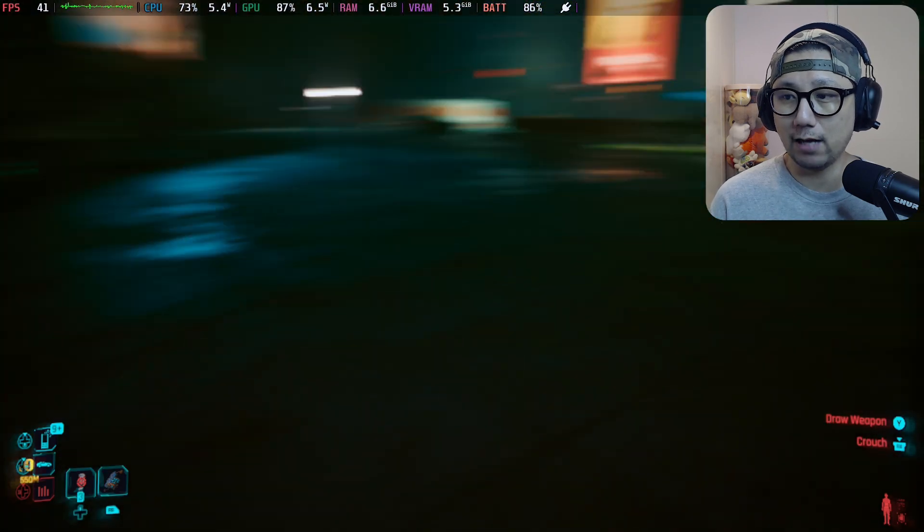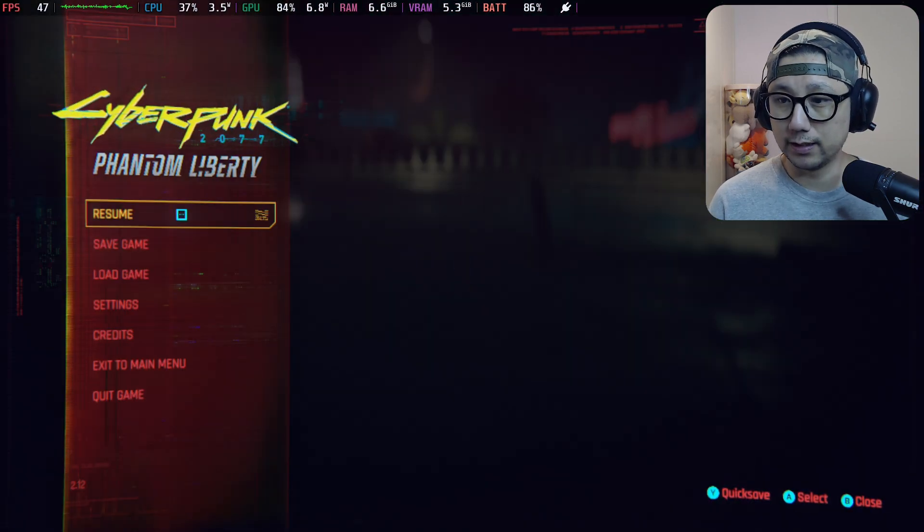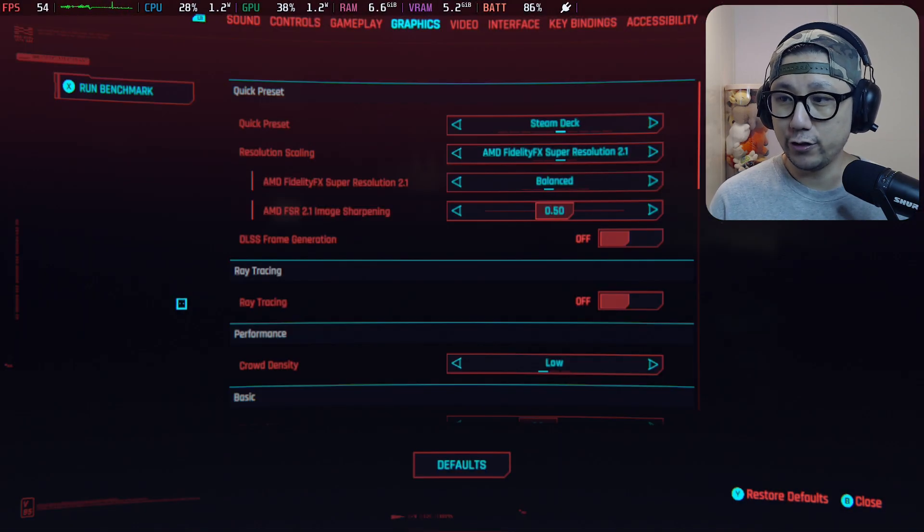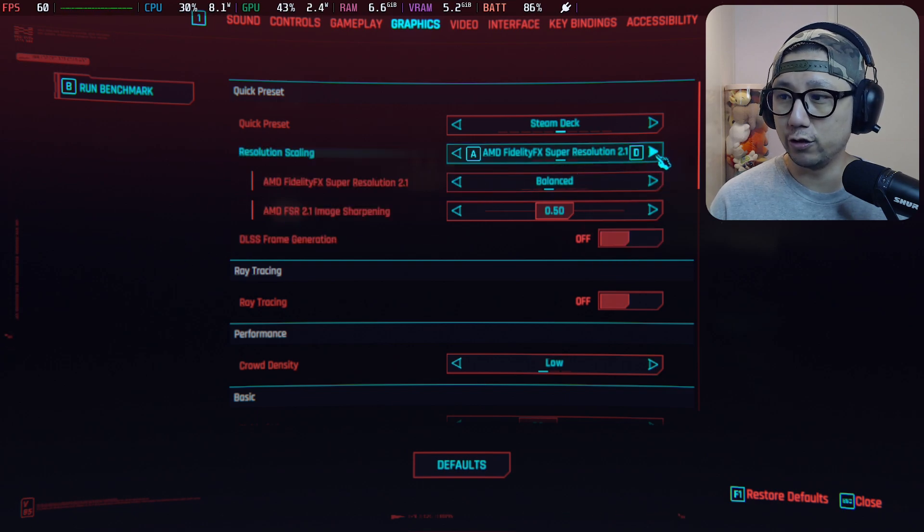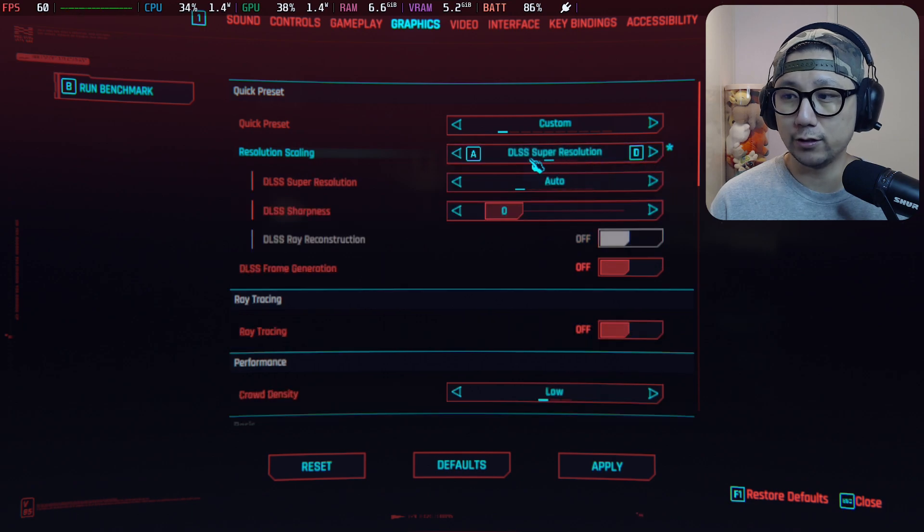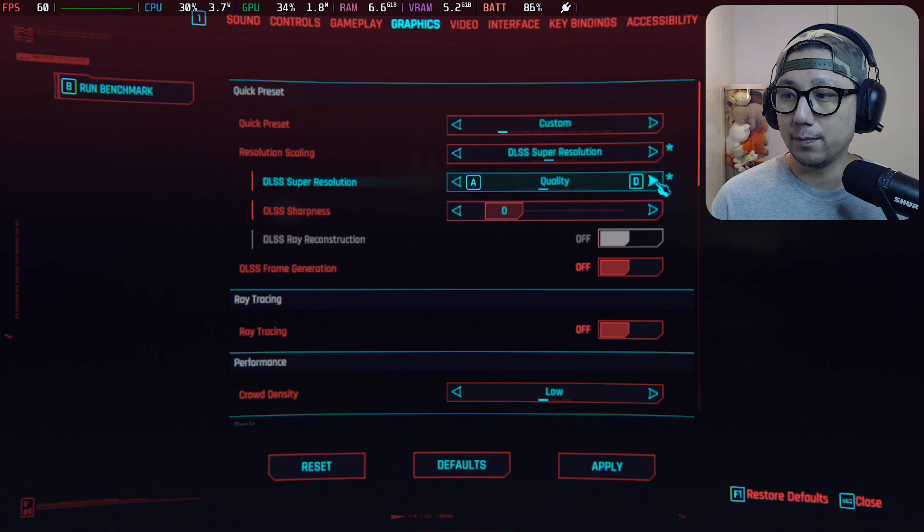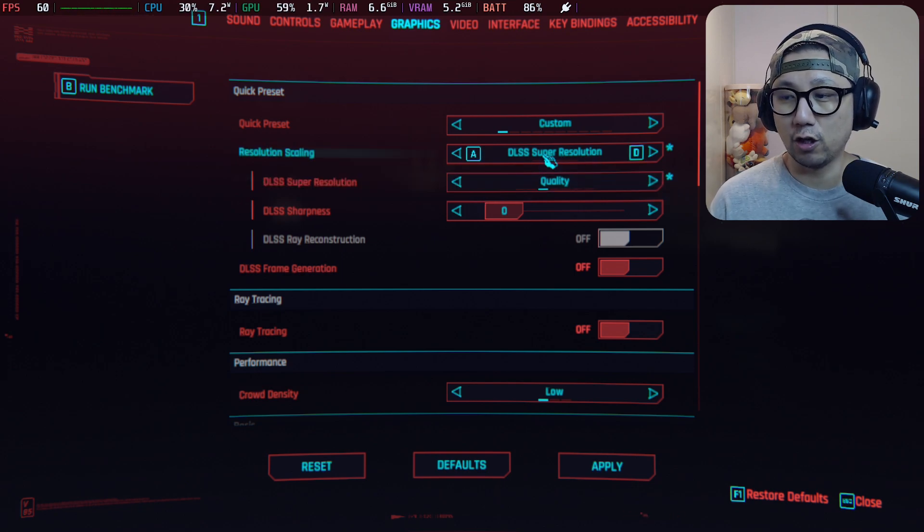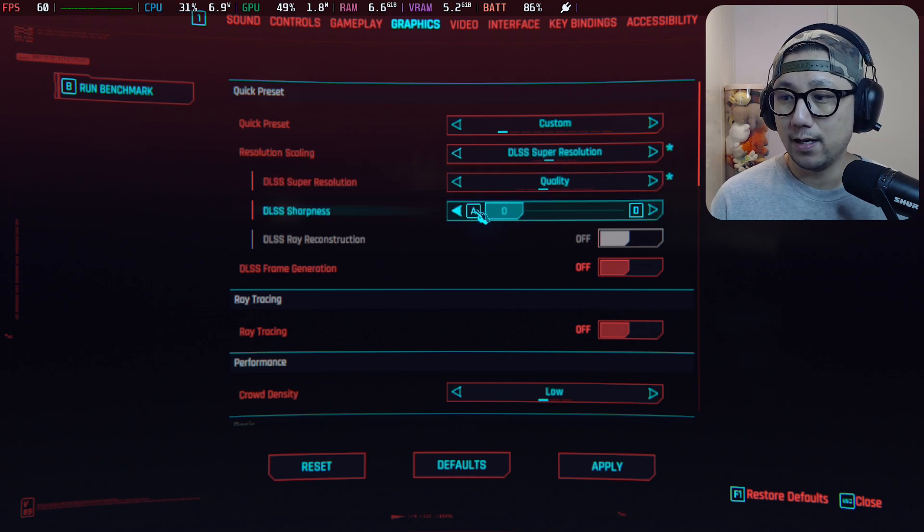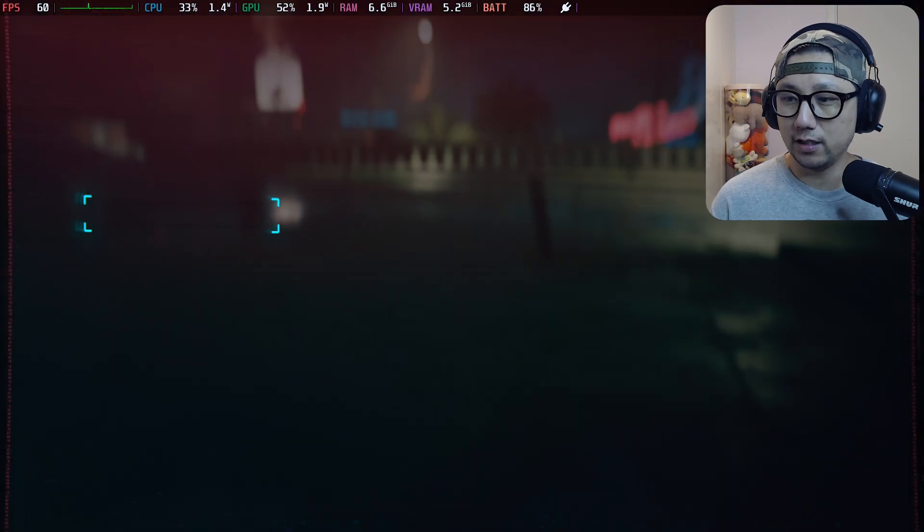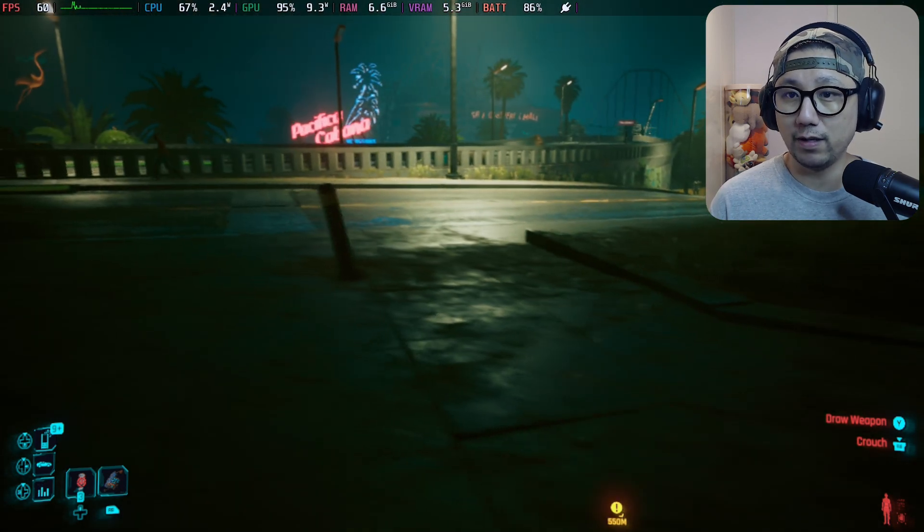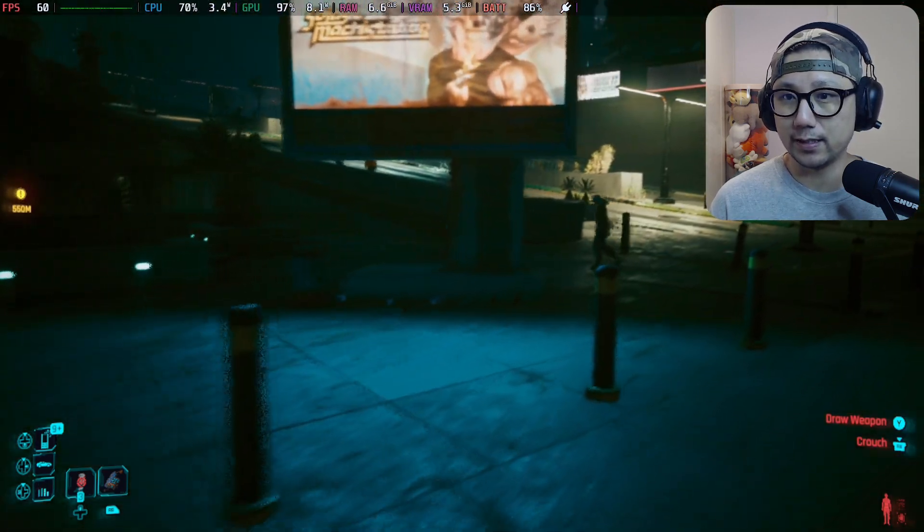Now let me toggle on the frame generation. I can set the resolution scaling to DLSS Super Resolution, that's because I've got the mod installed. I'm going to set it to Quality. This isn't really DLSS, it's actually using the toggle and then it translates it to FSR. Frame generation I'm going to toggle this on, then apply. Let's back out of it, and if you notice the top left corner, the FPS counter, it just jumped to 60 FPS.